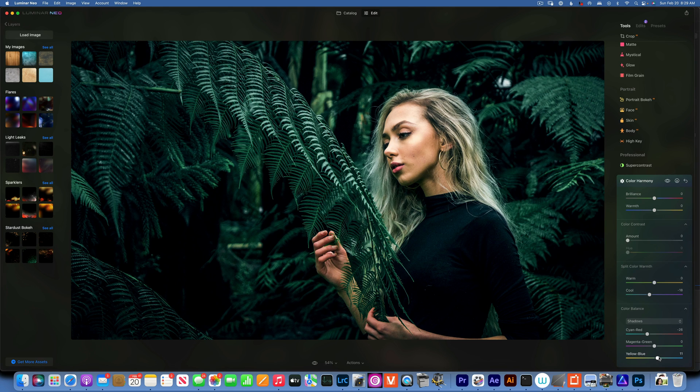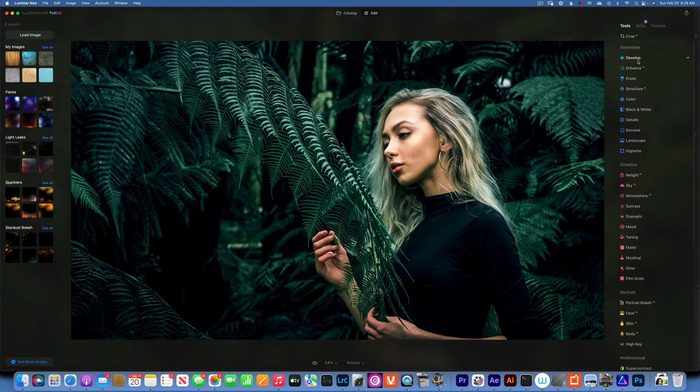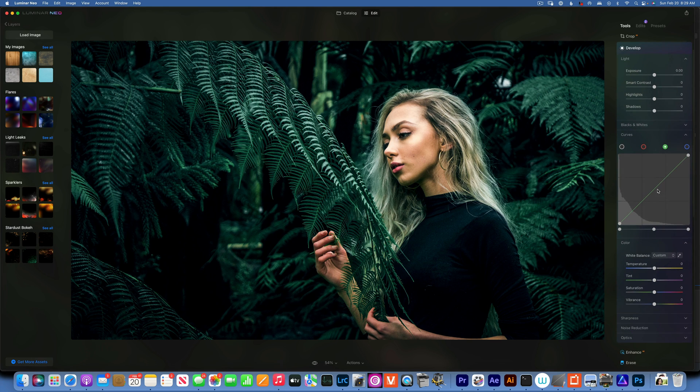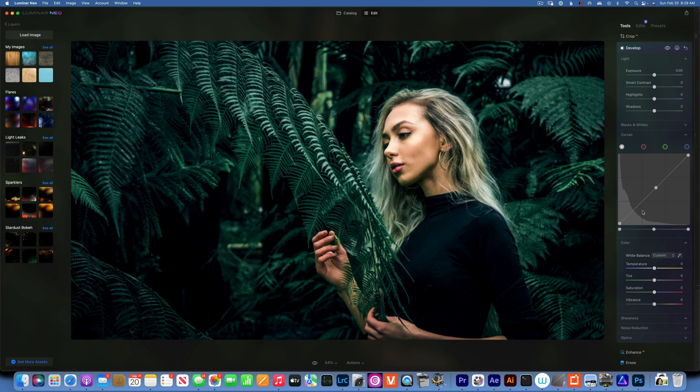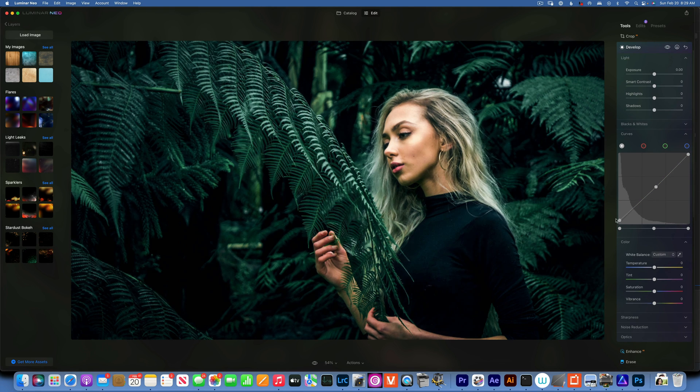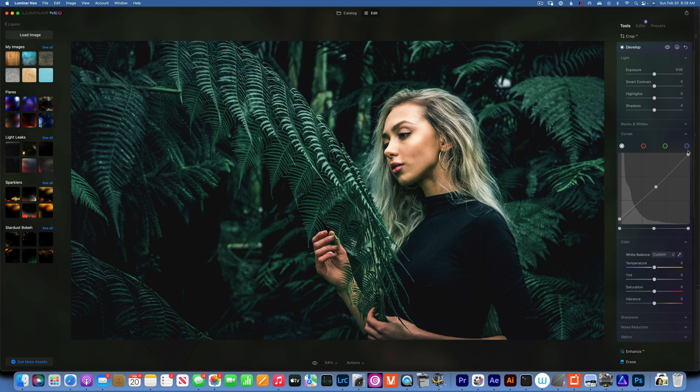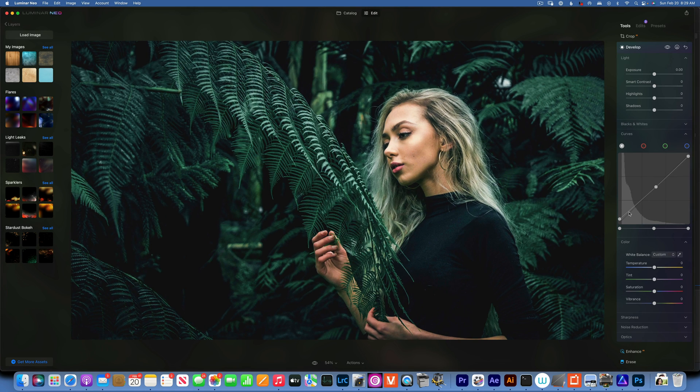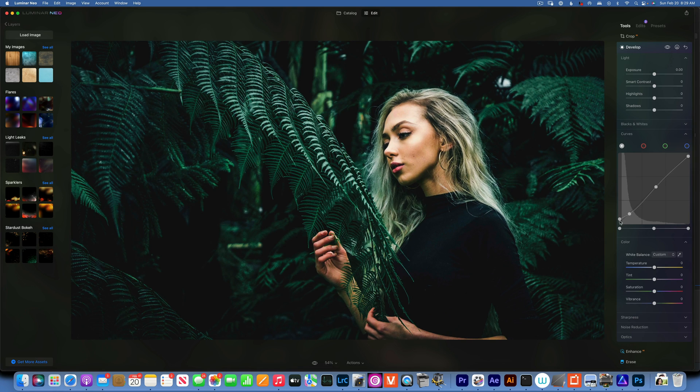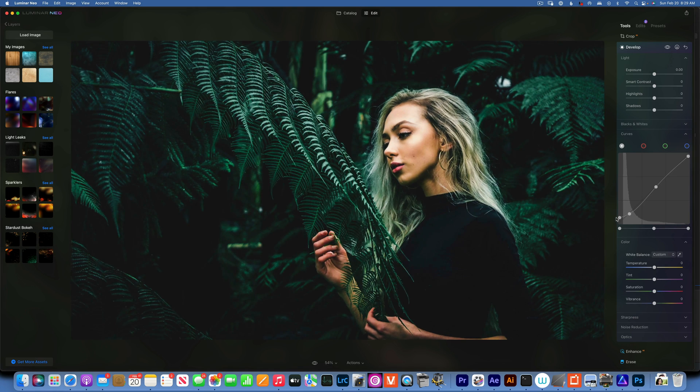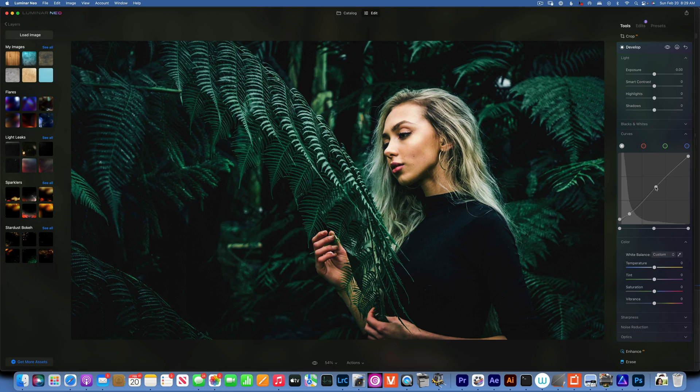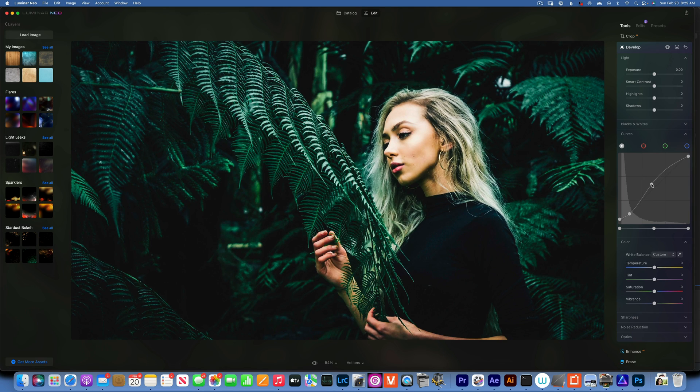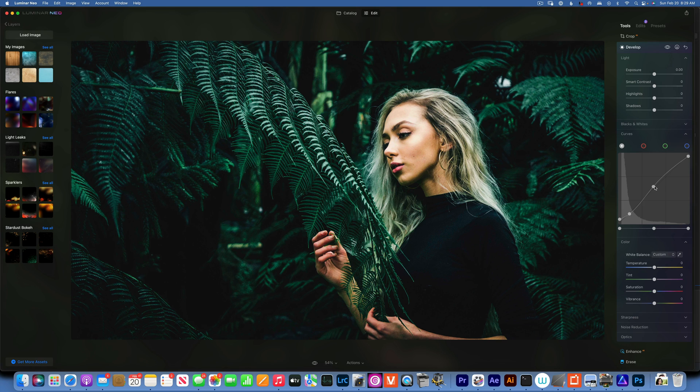We'll go to the curves into the develop panel and I'm just going to put a slight S curve in here. I'm gonna lift up the shadows a little bit, give it a faded look, take down the highlights just a tiny little bit and give it a little bit more contrast. Maybe I'll lift up the midtones just because my image is getting a little bit dark.